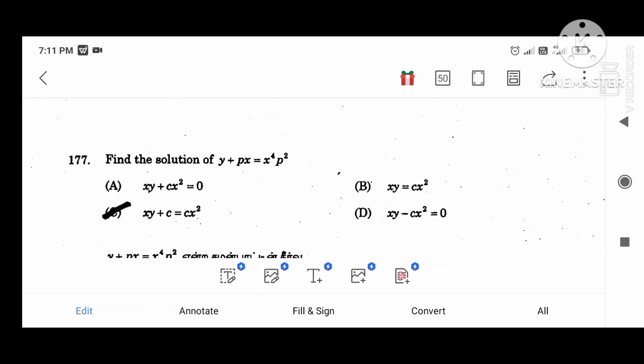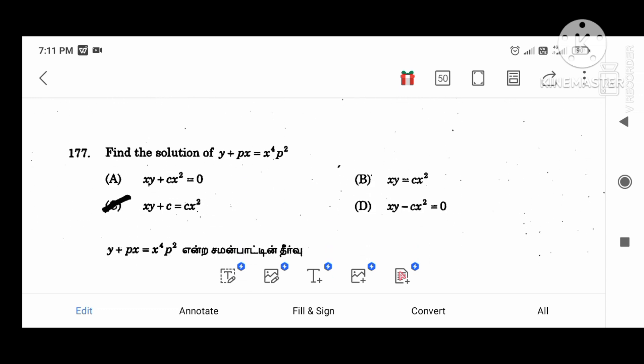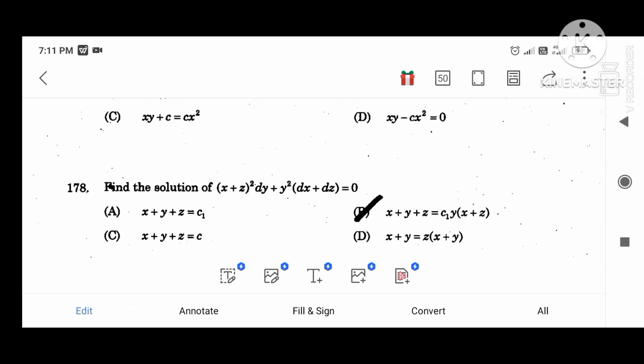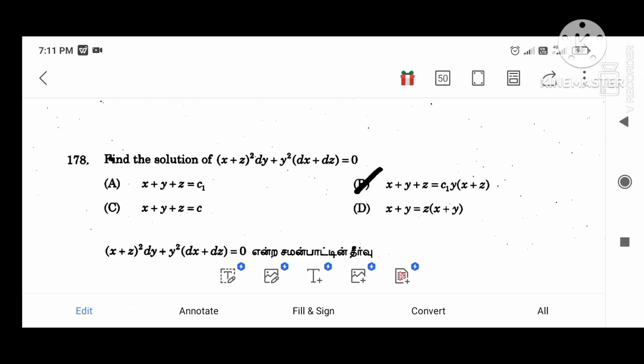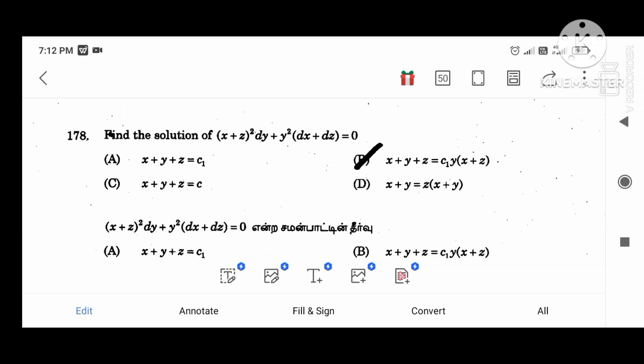Find the solution of the value: XY plus C equal to CX squared. Find the solution of: (X plus CZ) squared dy plus Y squared dx plus DZ equal to 0. Answer: B.